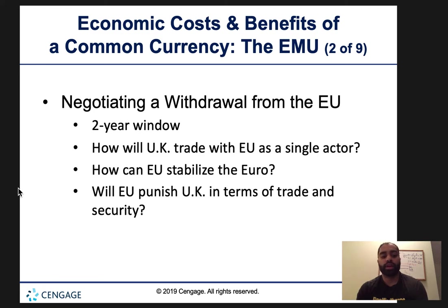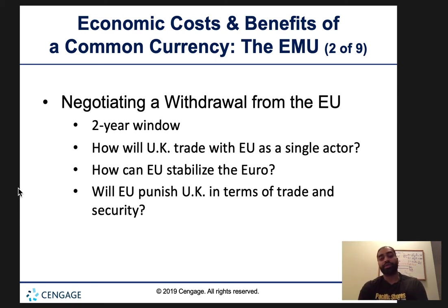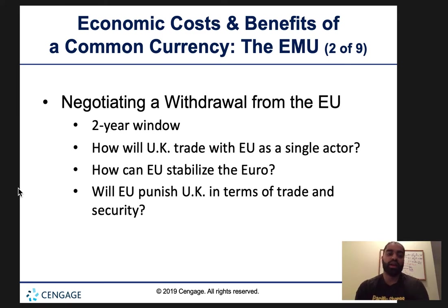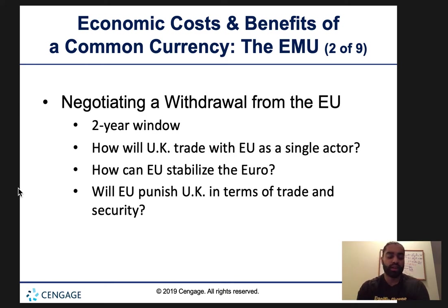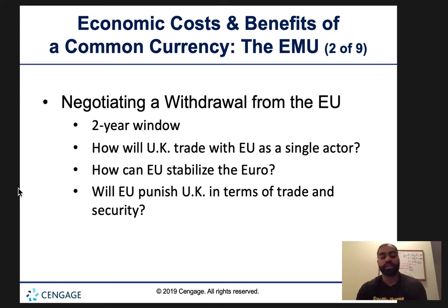Negotiating a withdrawal from the EU comes with a two-year window. Key questions: How will the UK trade with the EU as a single actor? Are countries going to be open to trade or will they retaliate? How can the EU stabilize the euro? Will the EU punish the UK in terms of trade and security? Will both sides come to an agreement? What's going to happen to the future relationship?